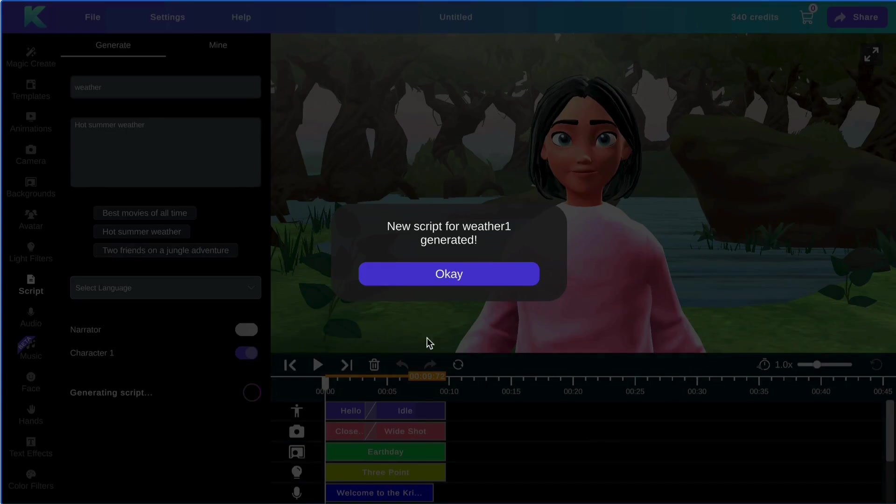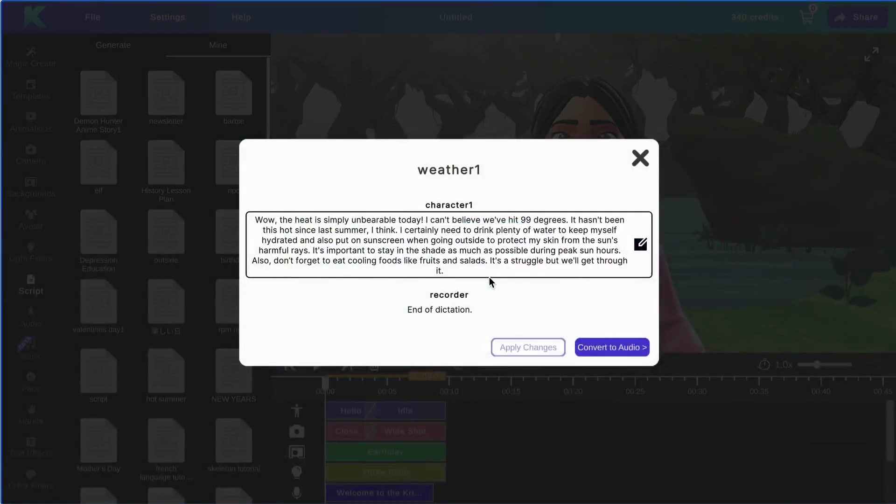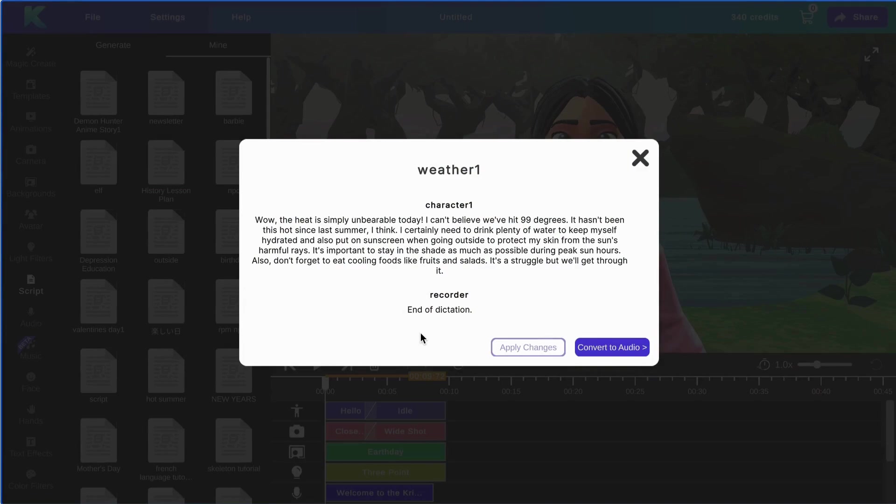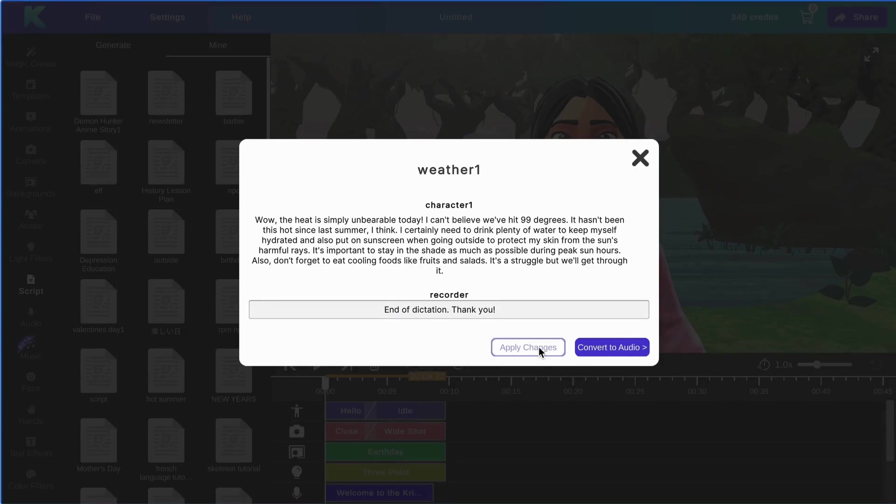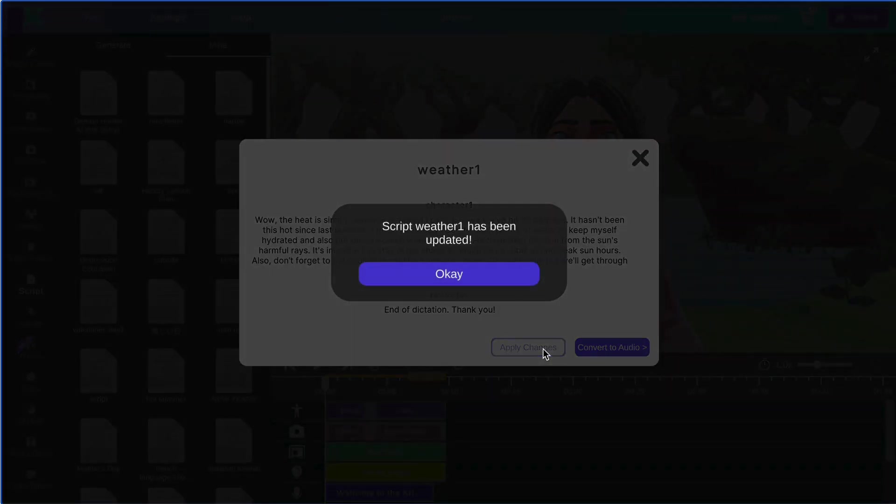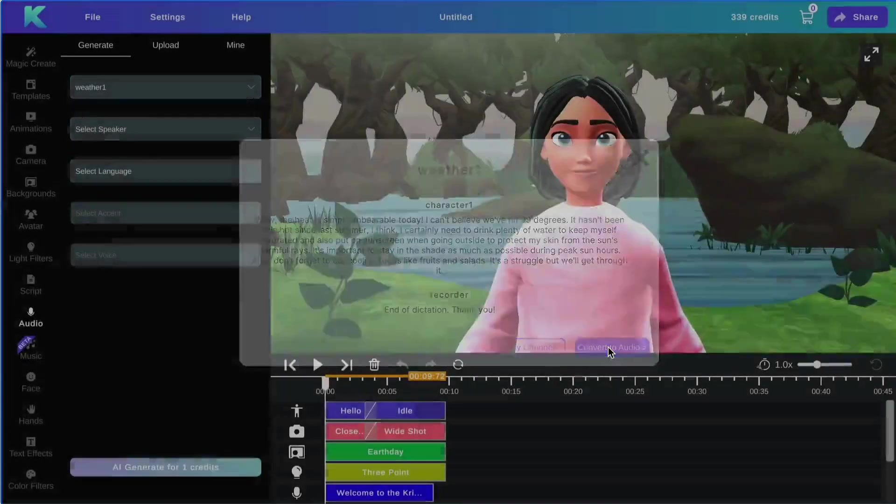Once your script is ready, you'll have this pop-up. Click OK, and here is your script. Feel free to edit your script as desired. Once you have edited your script, click apply changes, and then you can convert your script to audio.